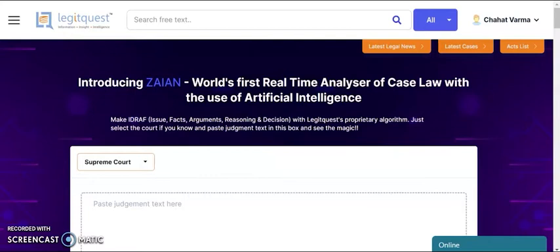Legitquest is the world's only one-click insight system. How is it different from existing portals? Well, headnotes through which we read cases are at times valuable but mostly do not have the right interpretation, and also leave out important aspects of the judgment which need to be analyzed and read by the user. Also, headnotes don't have precedent value, so in the end the user has to read, understand, and cite the text of the judgment as precedent in a court of law.